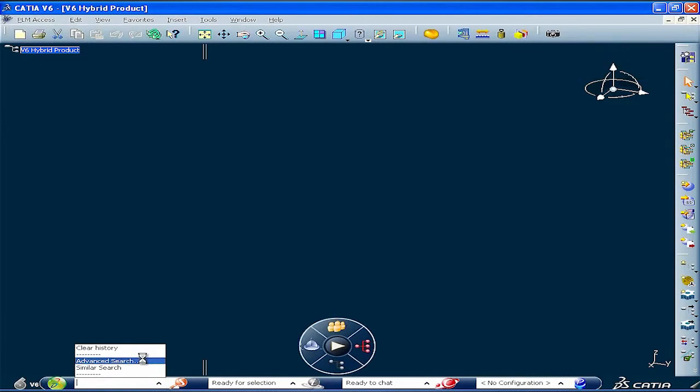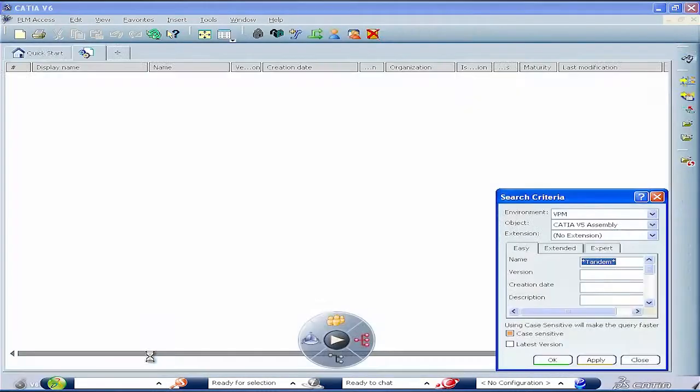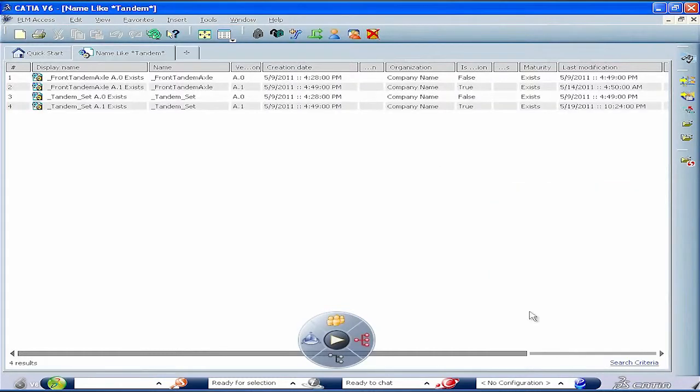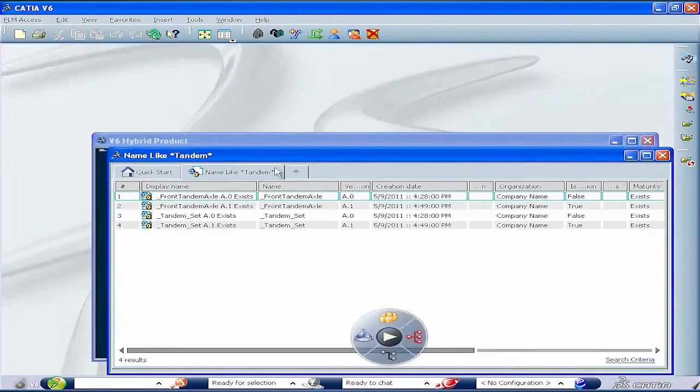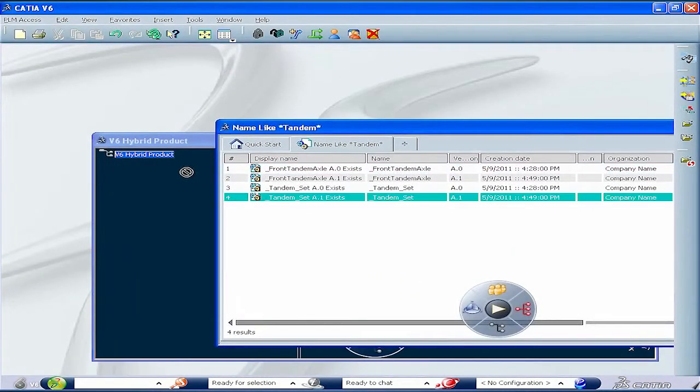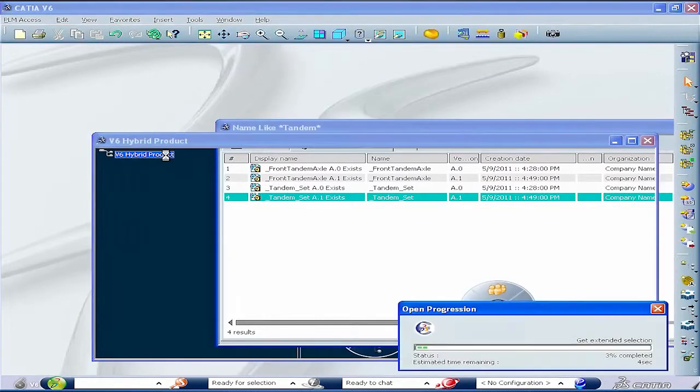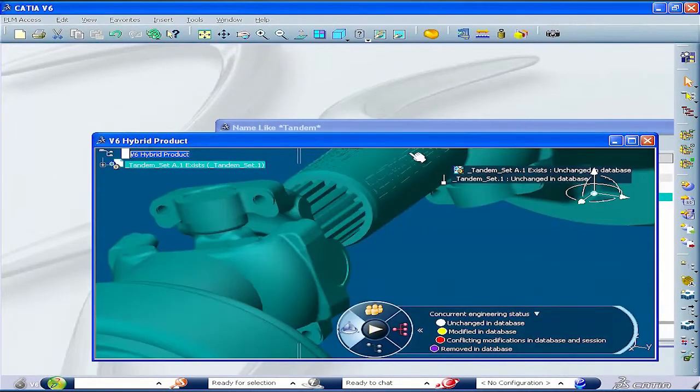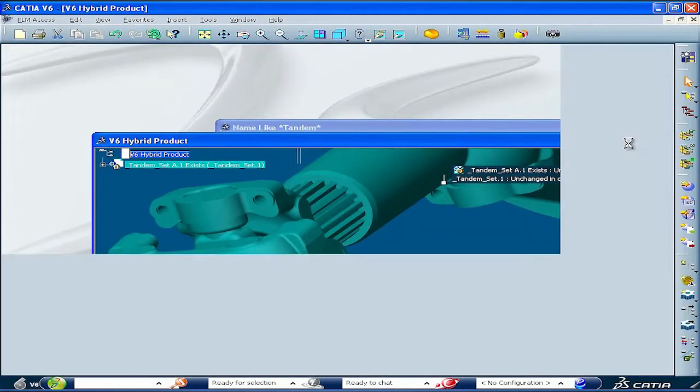Indeed, directly from this platform, you simply have to search for your CATIA V5 assembly in the Inovia V6 database, natively without data conversion, inserted within a V6 structure that can, by the way, contain CATIA V6 geometry.